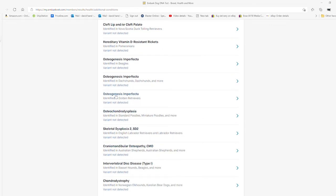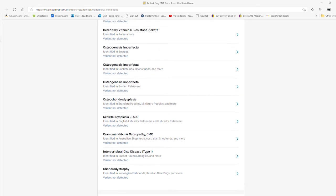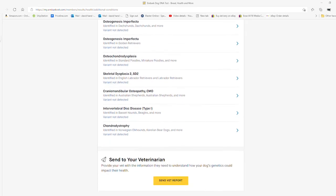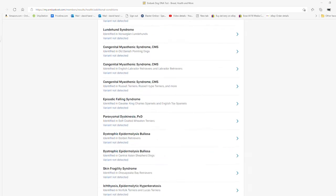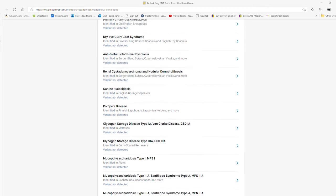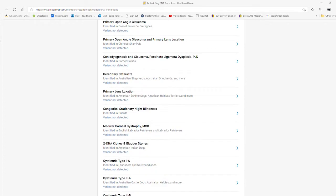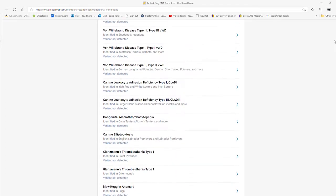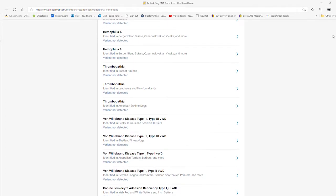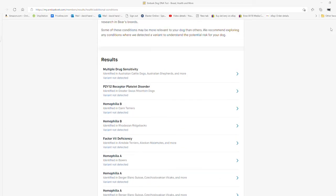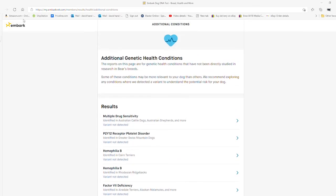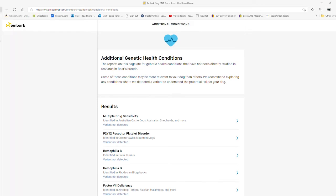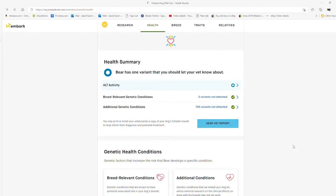Nearly all reputable wolf dog breeders will offer this test of the parents. Misrepping wolf dogs is very common, so when you get one, if you don't know the breeder personally, ask for this test of both parents if they don't offer it to you right away.